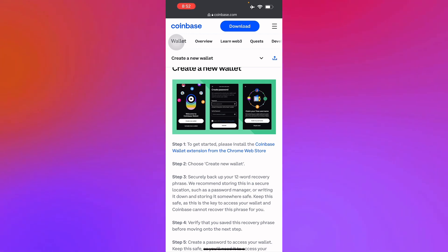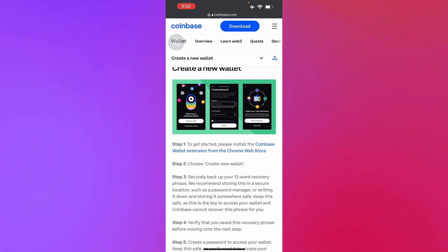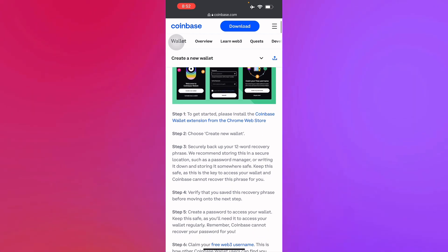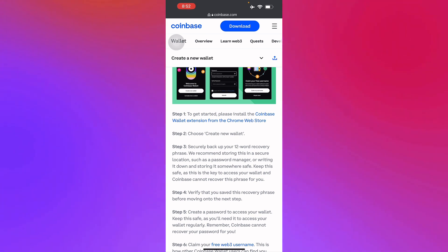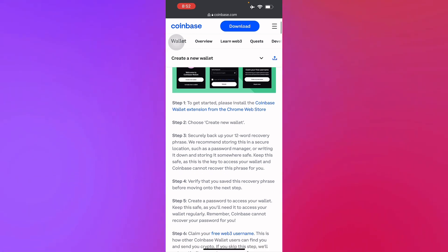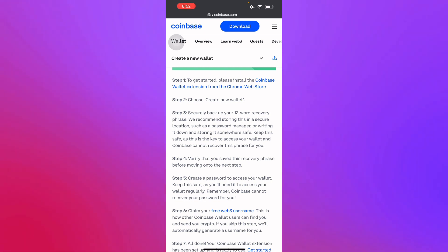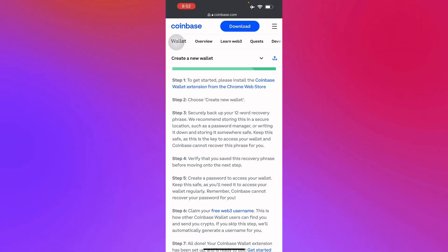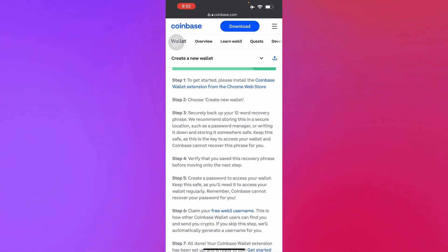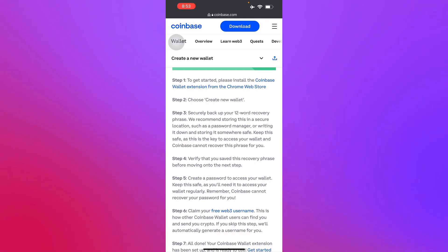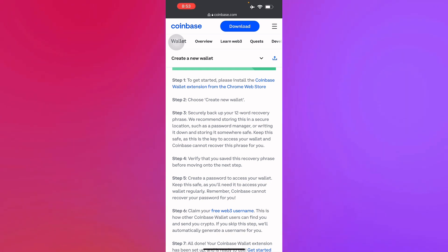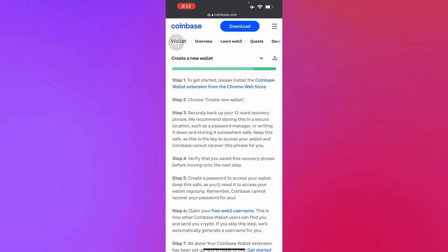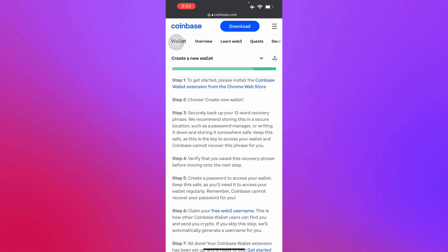To get started, step one is to install the wallet extension from the Chrome Web Store — there's a link that will guide you. Step two is to choose 'Create new wallet.' Step three is to back up your 12-word security phrase. They recommend storing it in a secure location, since this is an important password — writing it down and keeping it somewhere safe is really important.